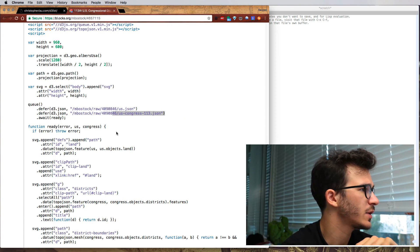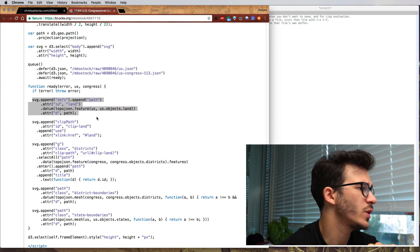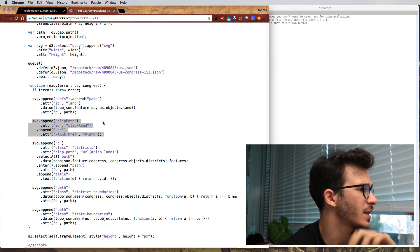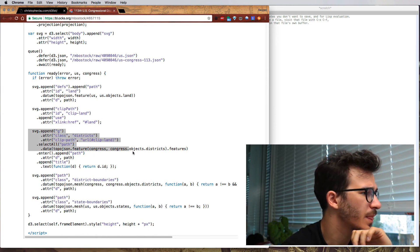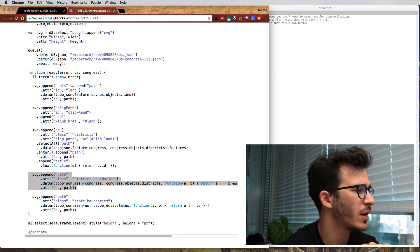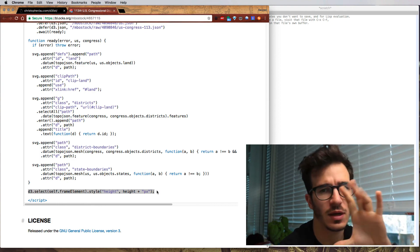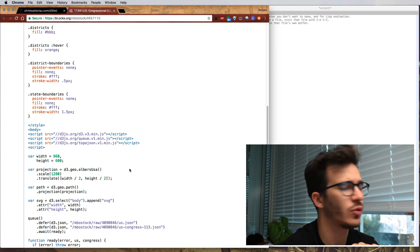We have a couple of lines setting up a geo path and a geographical projection, followed by a command that selects the SVG and gives it a size. Then we have a data request — we request US geodata that makes the map and then the Congress districts, which will make the small district lines. After that, we have a callback function when everything is ready which does the rendering. It looks like it shouldn't be too hard to remake this in React.